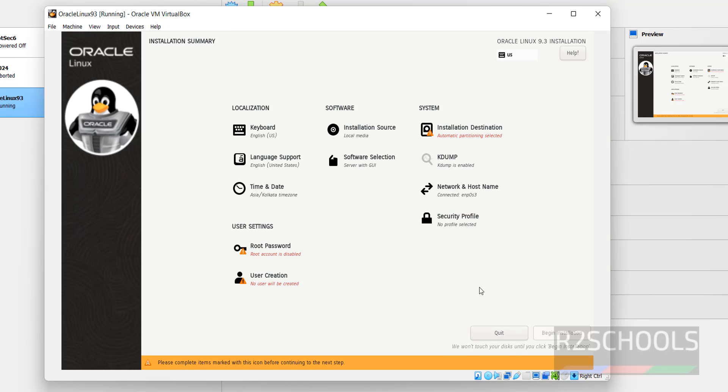Notice here the Begin Installation has been grayed out, which means we cannot click on Begin Installation. To start the installation, we have to set these red colored items like Installation Destination, Root Password, and User Creation, which is optional.